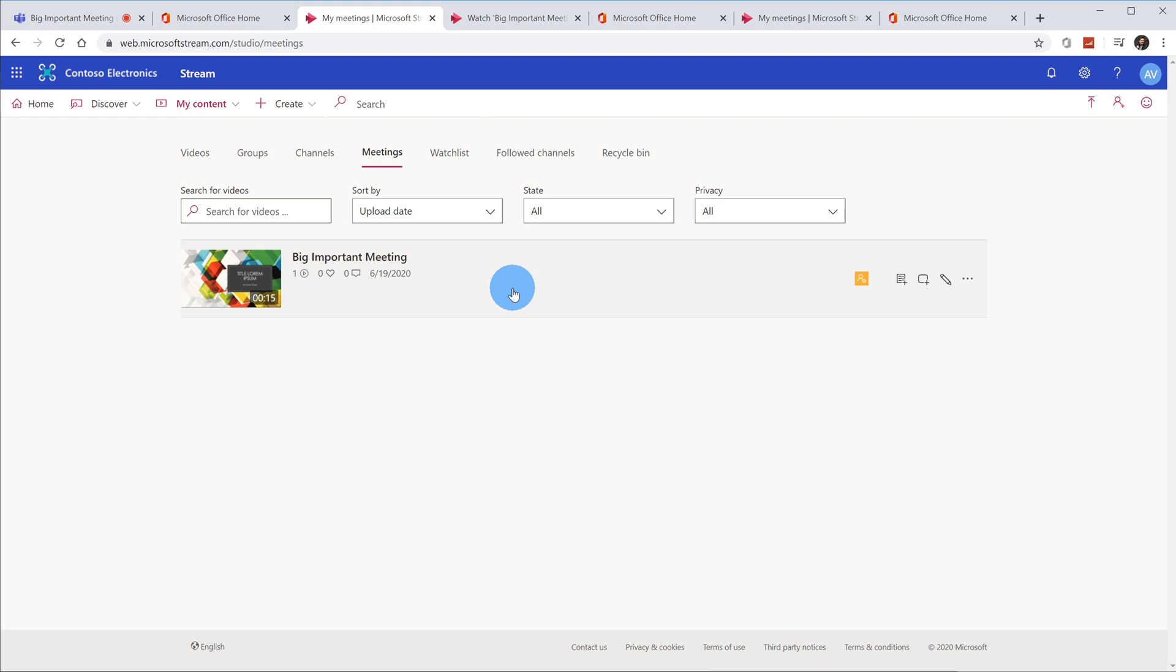All right, well that was a really quick example of how you can record your meetings in Microsoft Teams, and not only how you can record it, but how you could get back to your recording after the fact and also how you could share the recording with others.